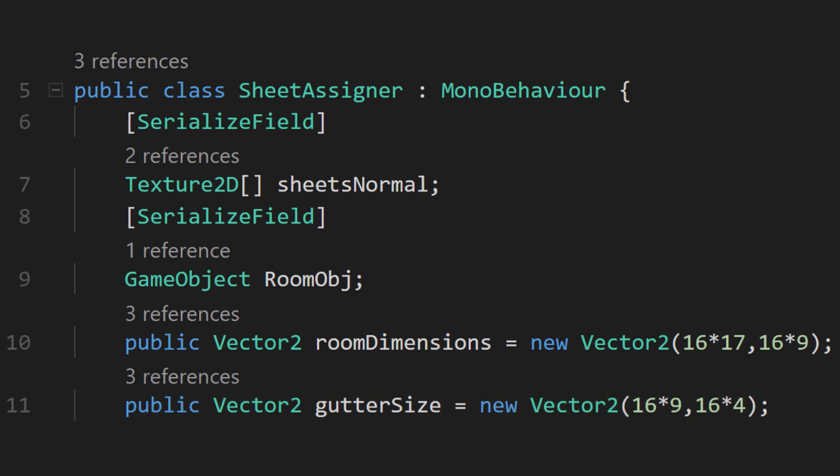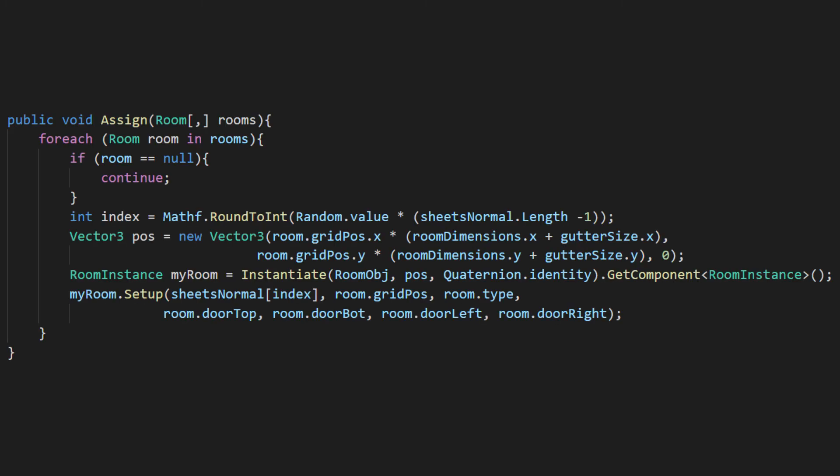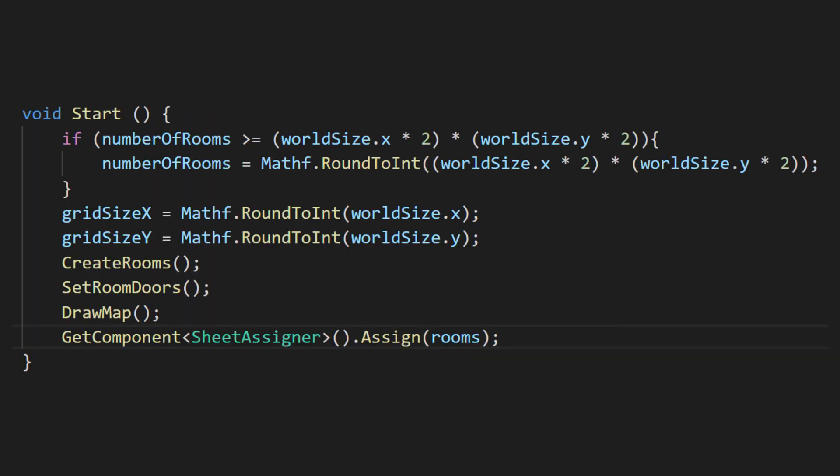The only method we'll have in the class is a public one named assign, which will take in our 2D array of rooms from the level generator. That will just be called from the level generation script right after the draw map method in start.